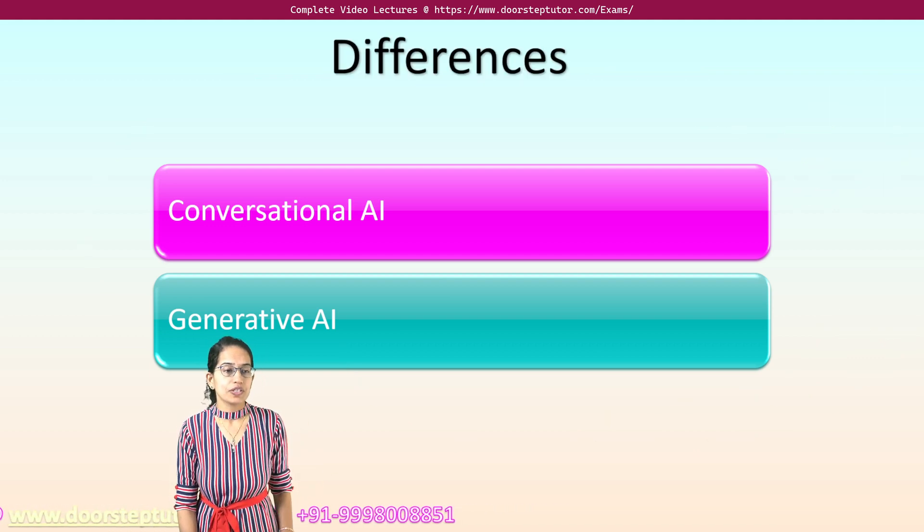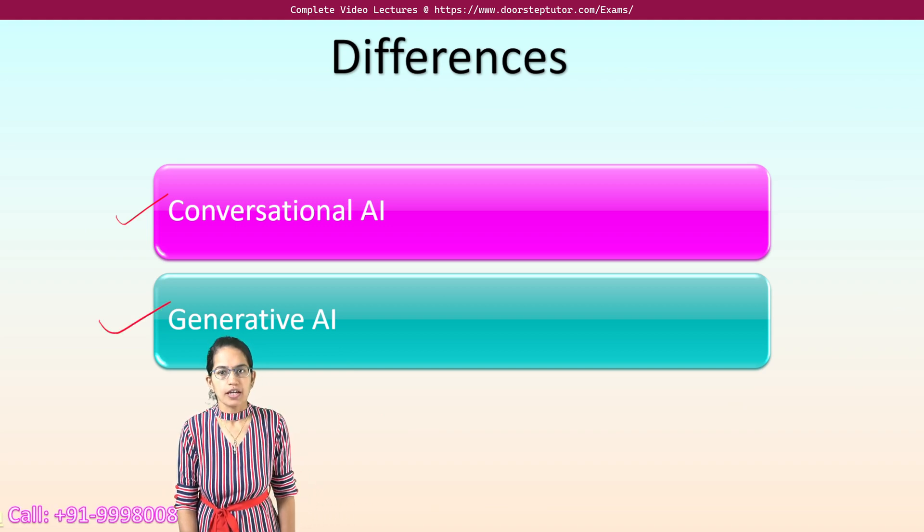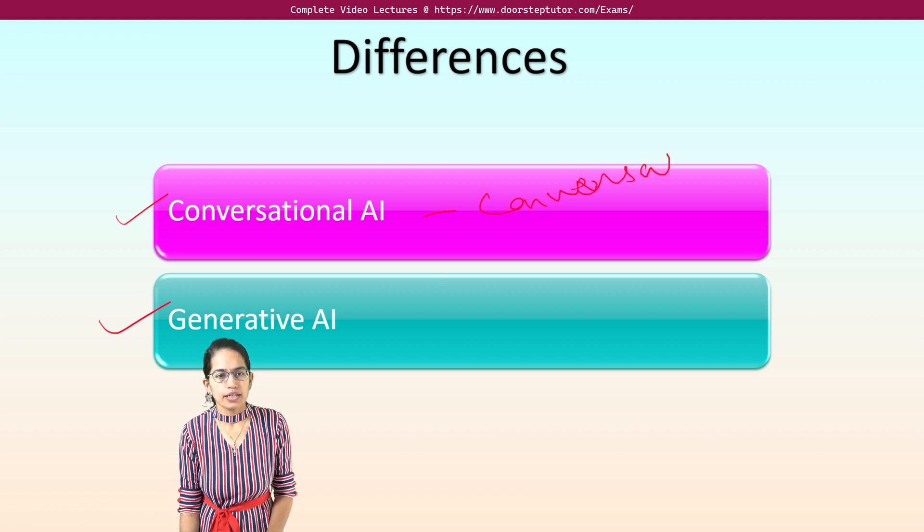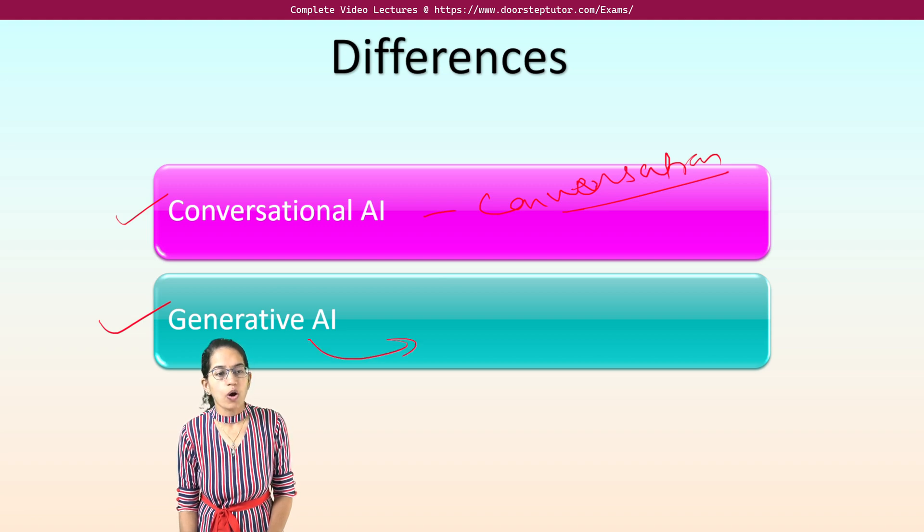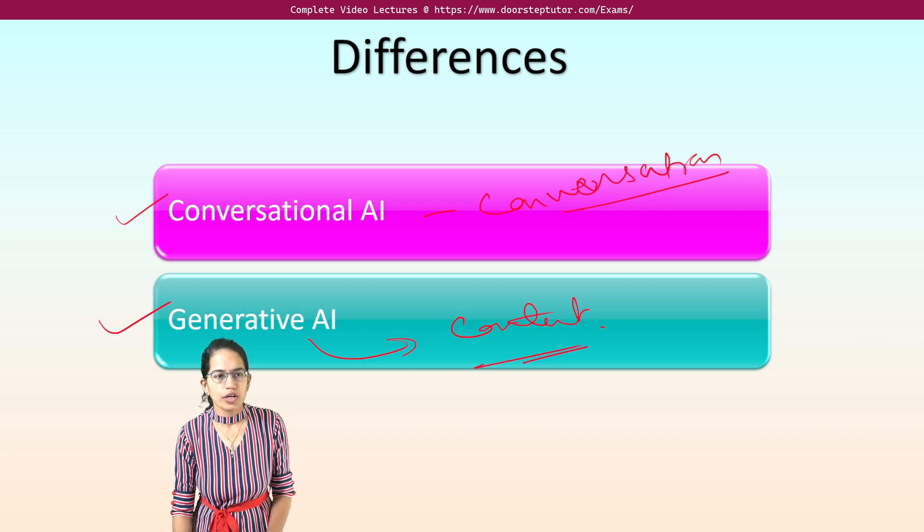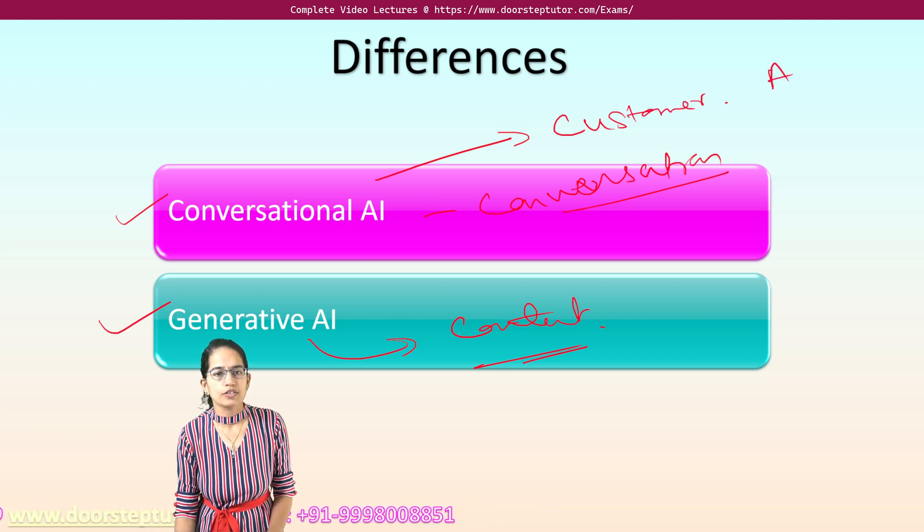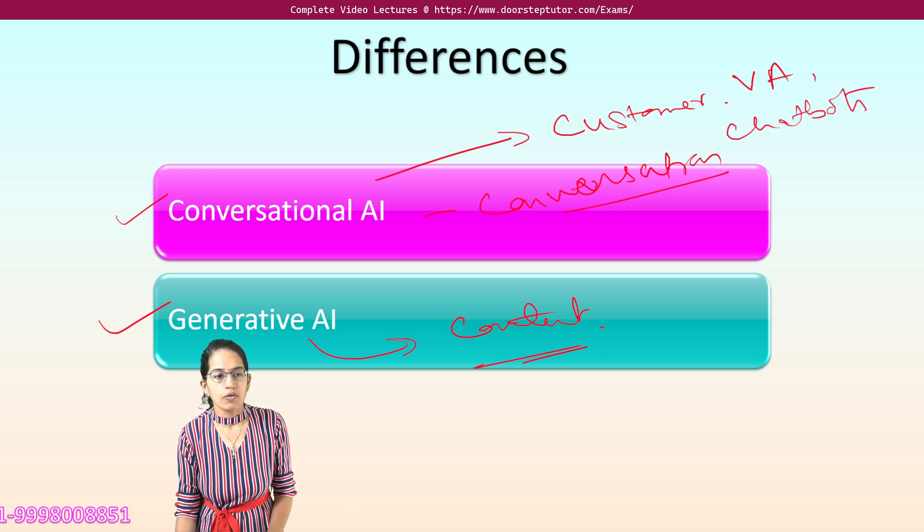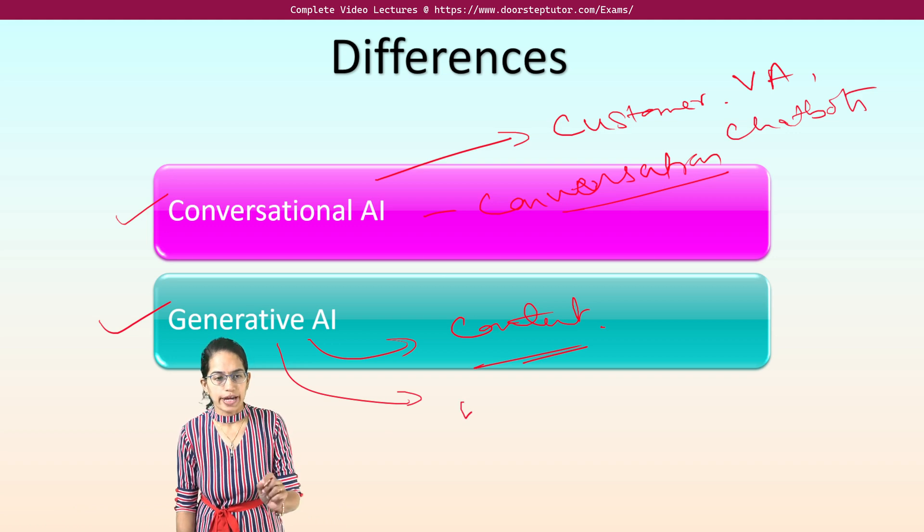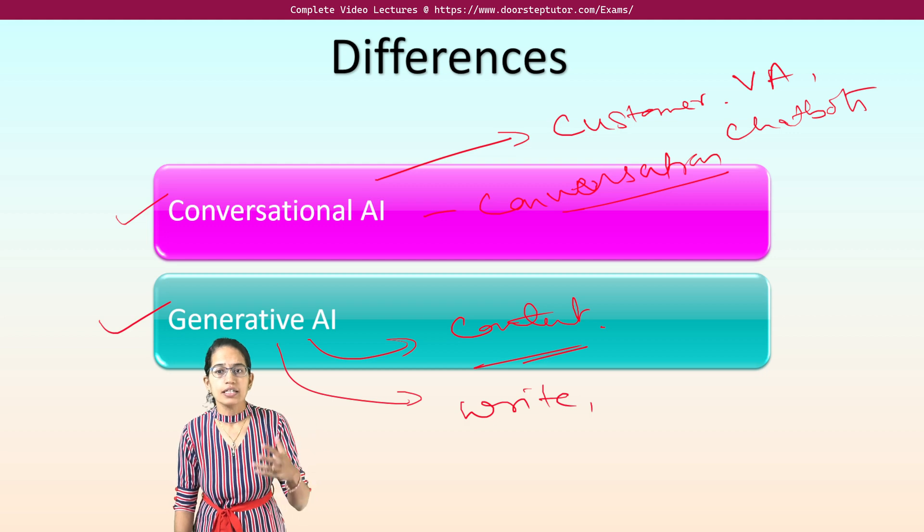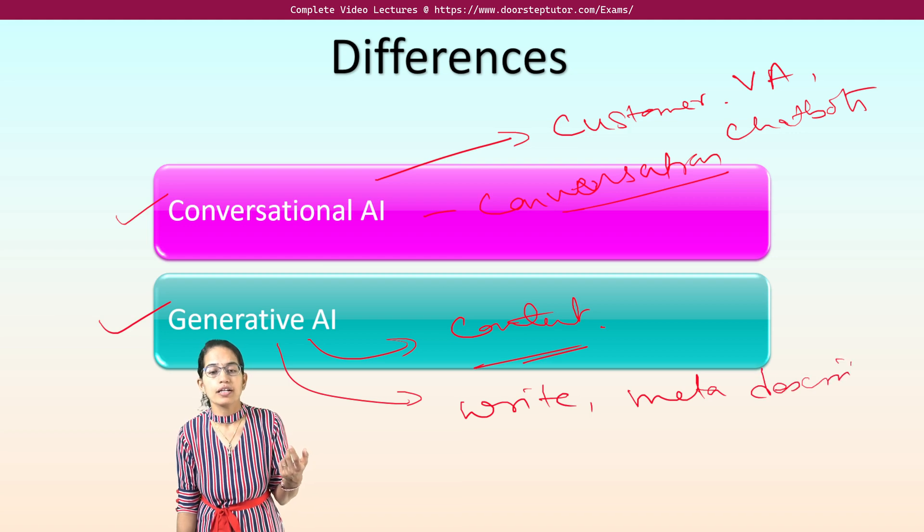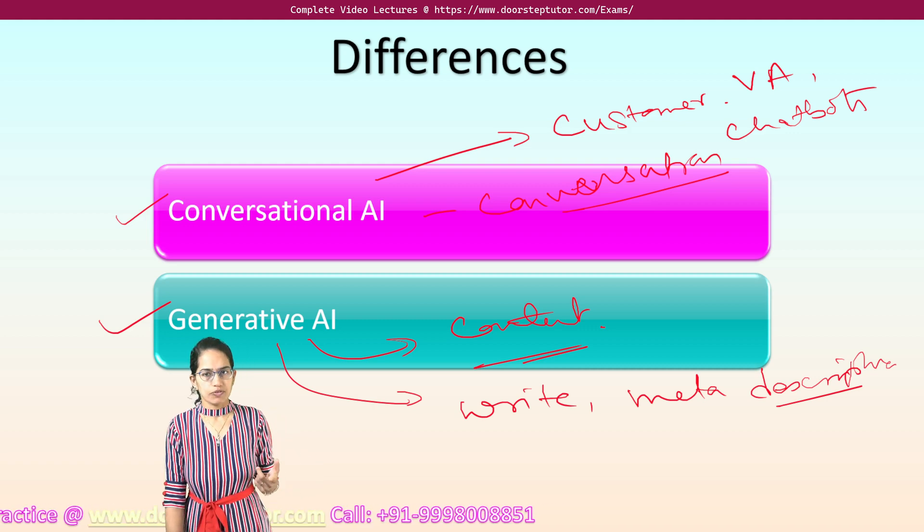Now understanding the differences between conversational and generative AI: conversational AI focuses on human conversation, right? However, a generative AI would focus on creation of content. Now application for conversational, it is mainly used for customer service, it is used as virtual assistant, it can be used with chatbots. However, generative AI is mainly used to write. So writing letters, writing articles, writing marketing content or meta description of a video or a product can be some of the uses of generative AI.